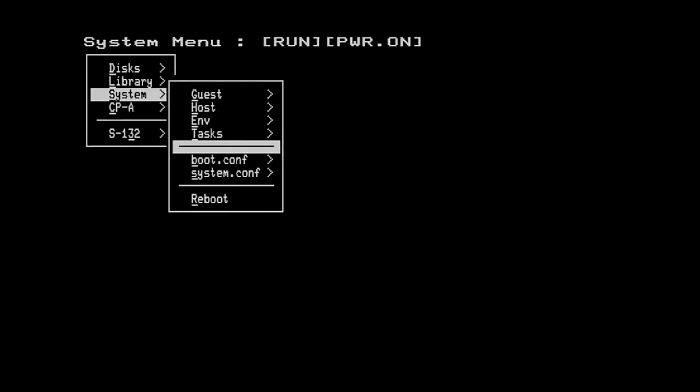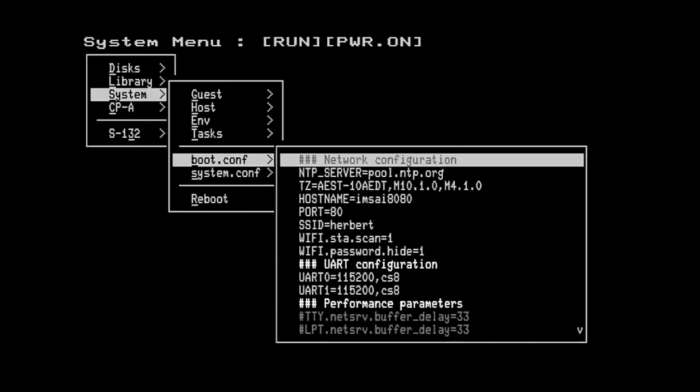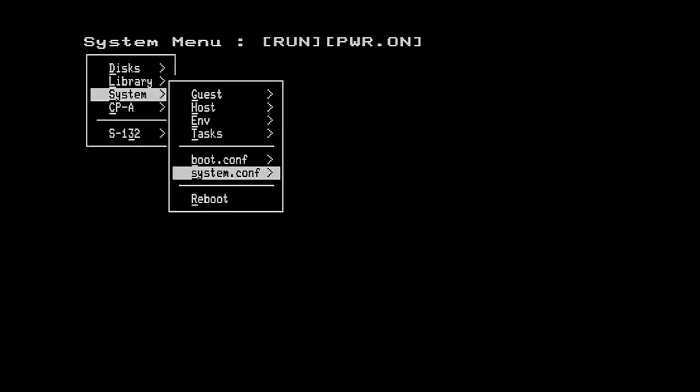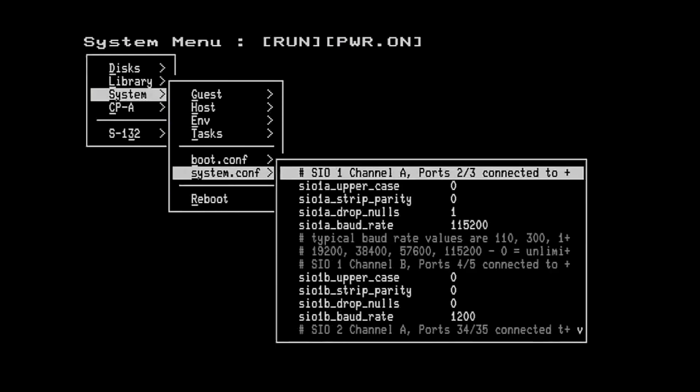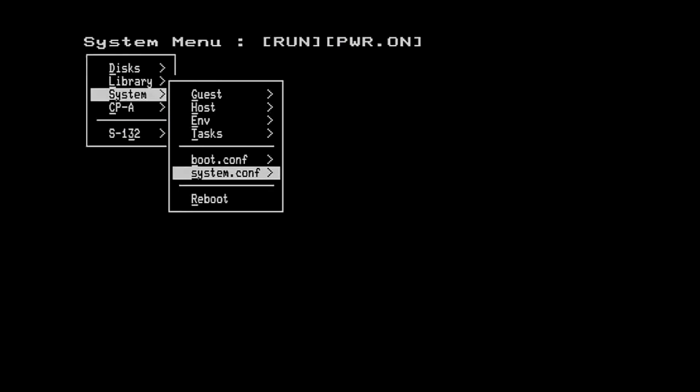We can also look at the content of the bootconf file and the systemconf file through this interface but we can't yet edit them from here. And finally we can reboot the IMSAI from this menu if we want to.